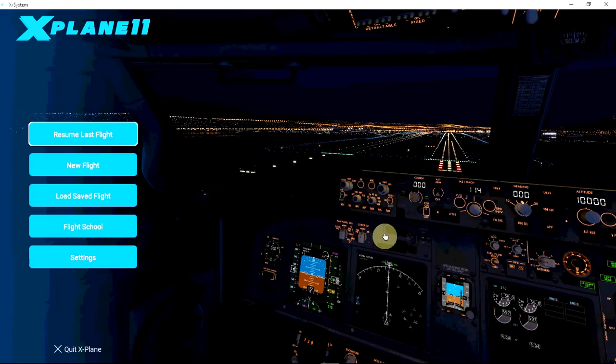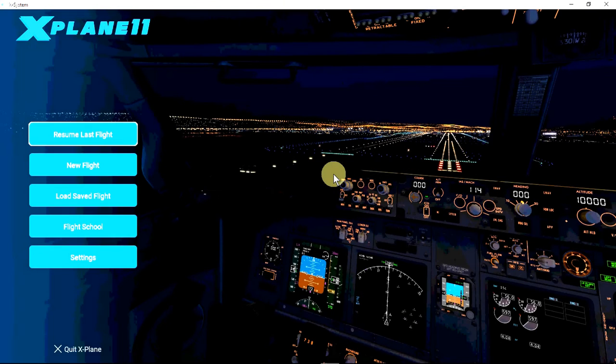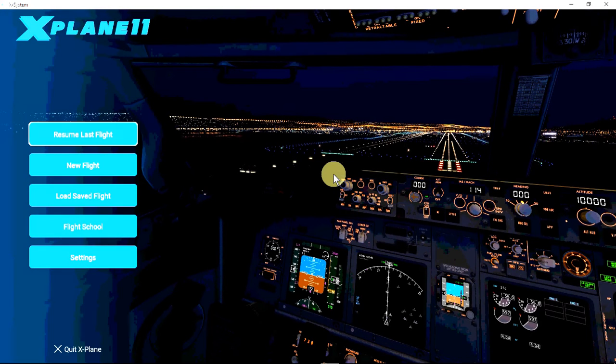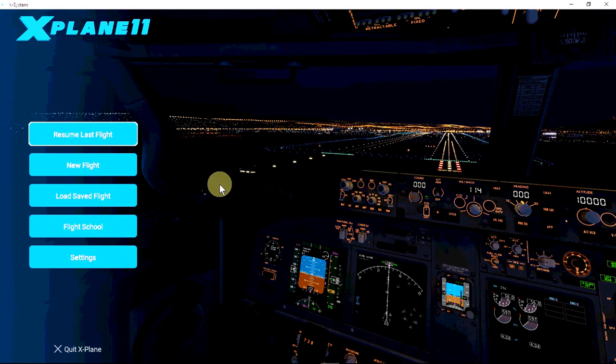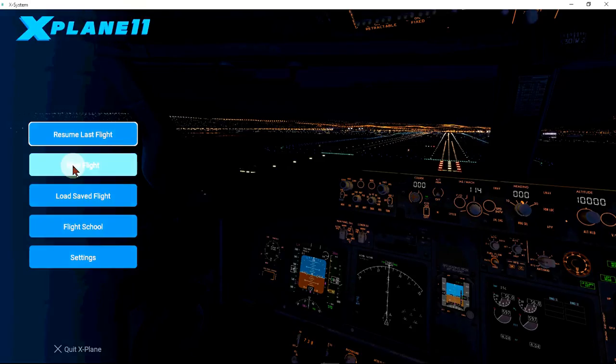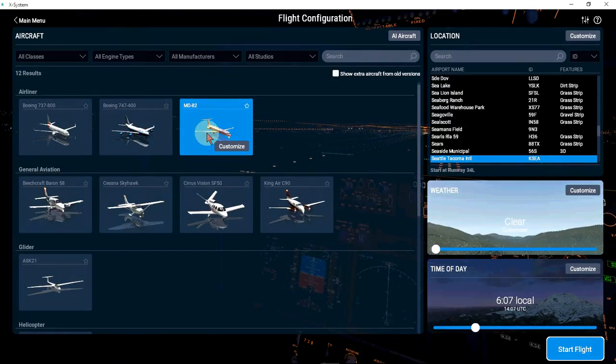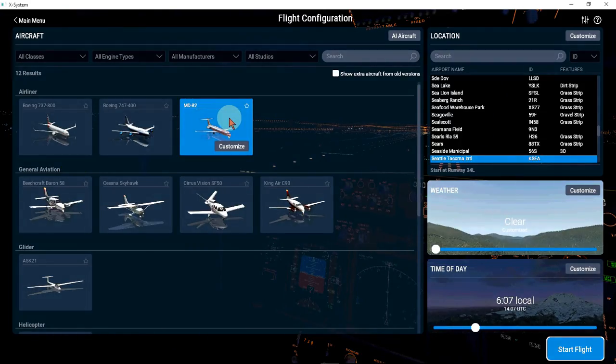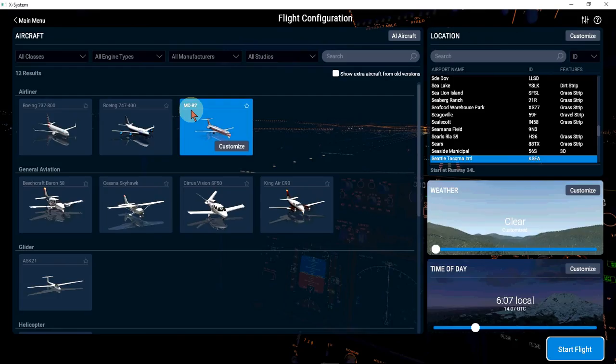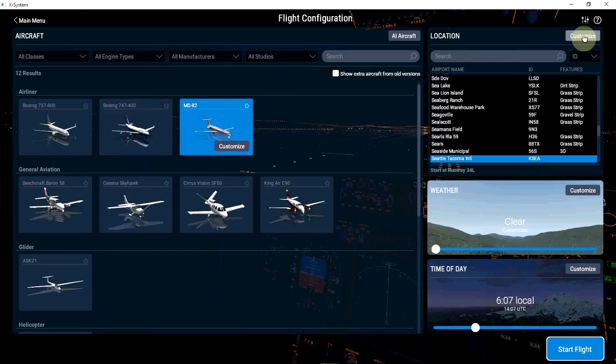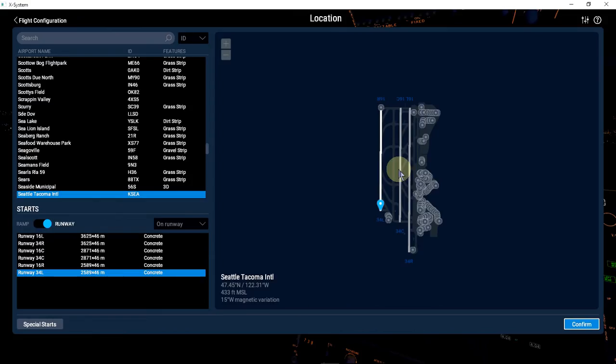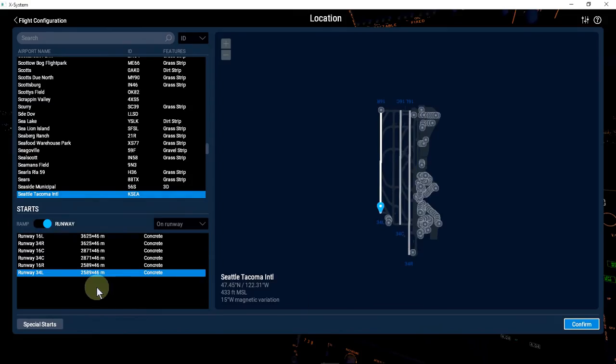We will land in Seattle Tacoma Airport. The runway will be the 34L. So new flight—the airplane is already selected, it's the MD-82. The airport is Seattle Tacoma, but we will customize because we want to select the runway and distance. The runway is 34L.